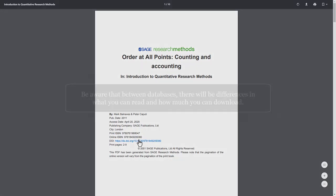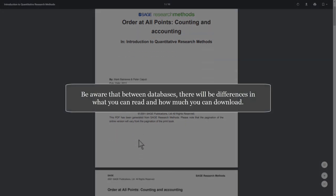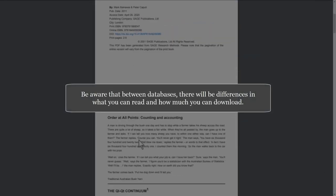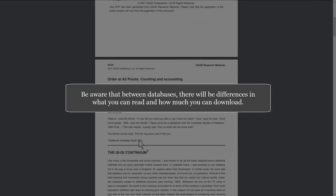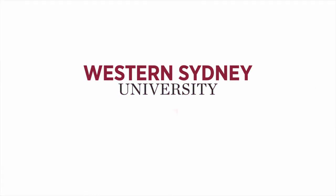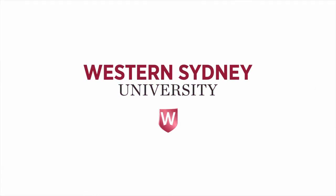Be aware that between databases, there will be differences in what you can read and how much you can download. For more information, please contact the library.